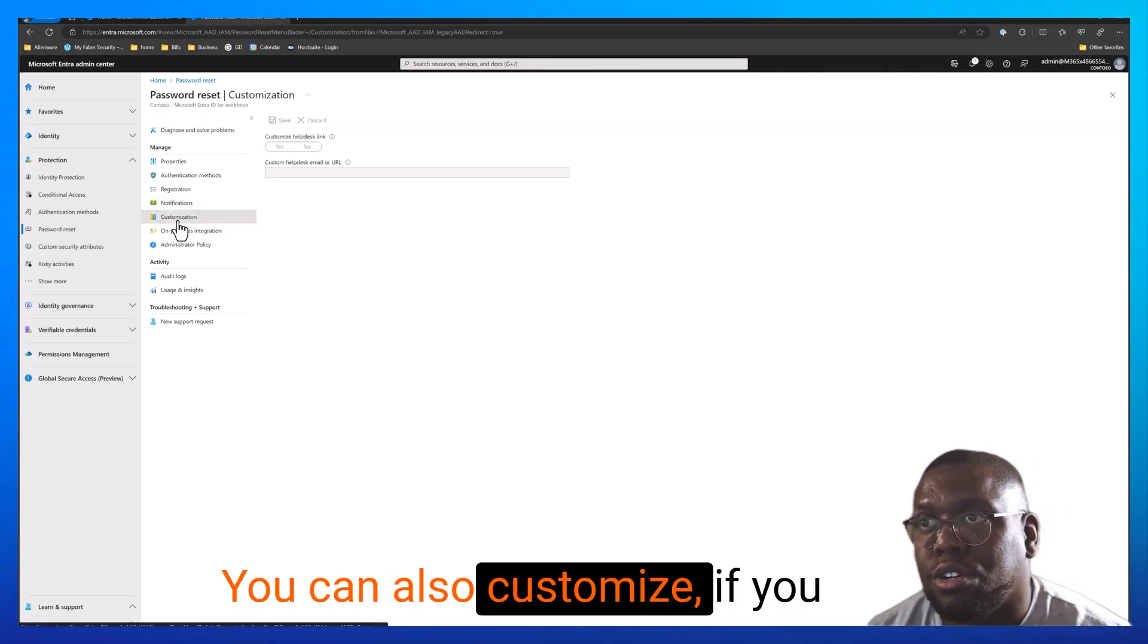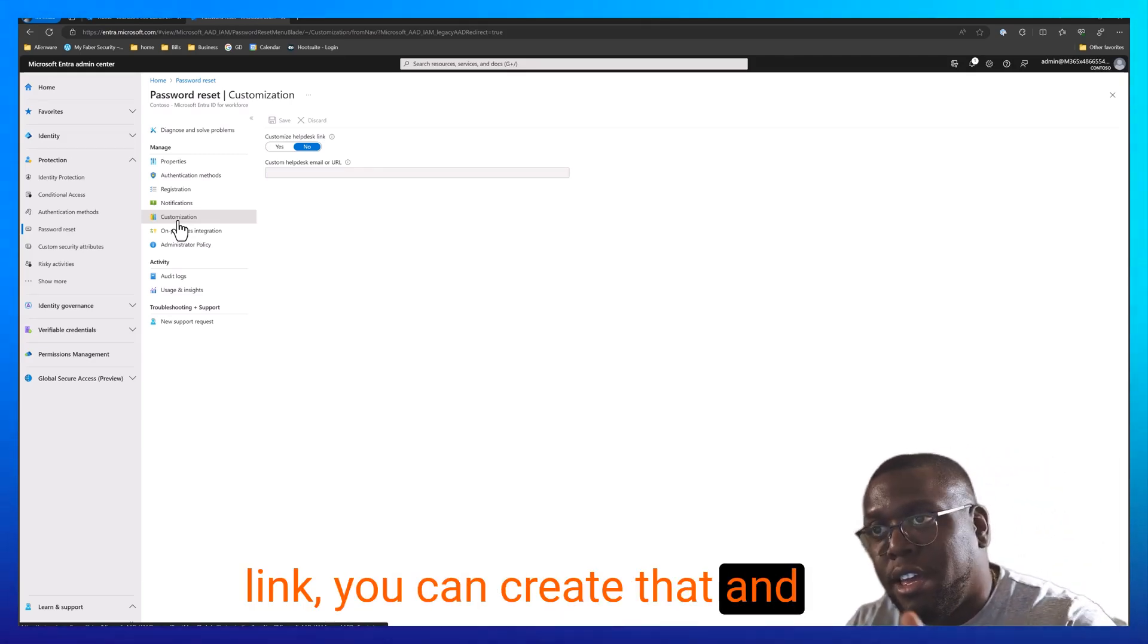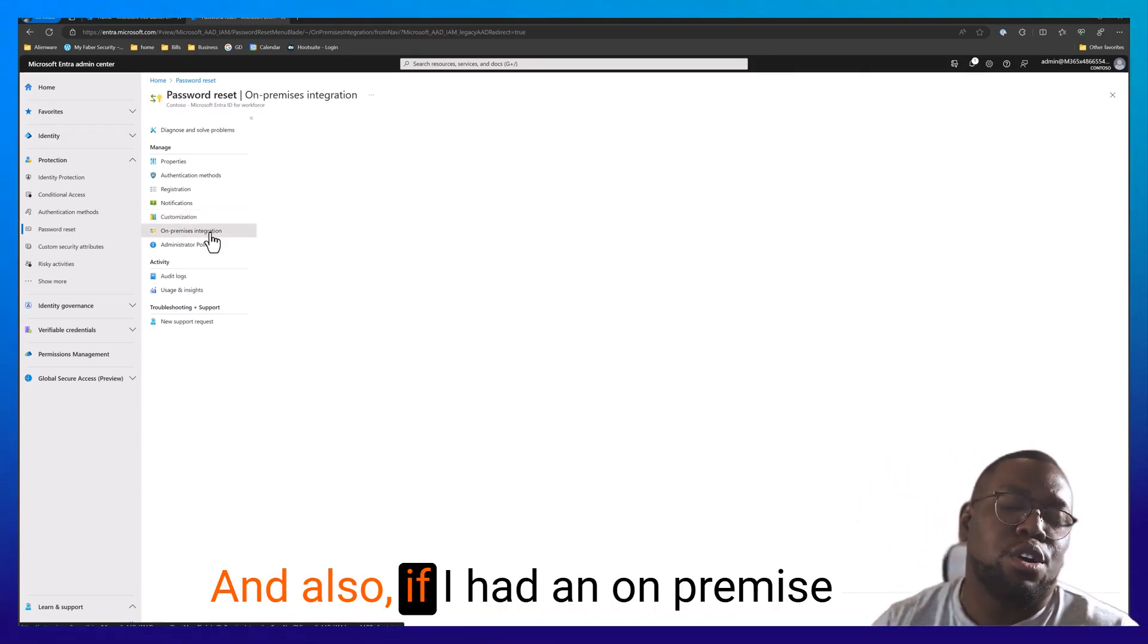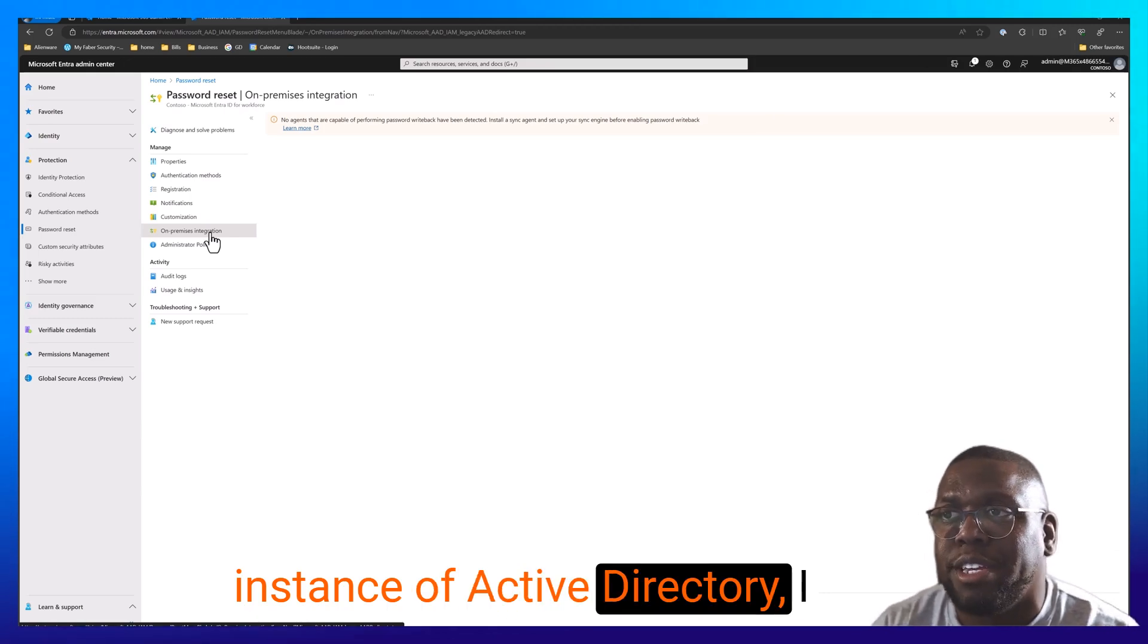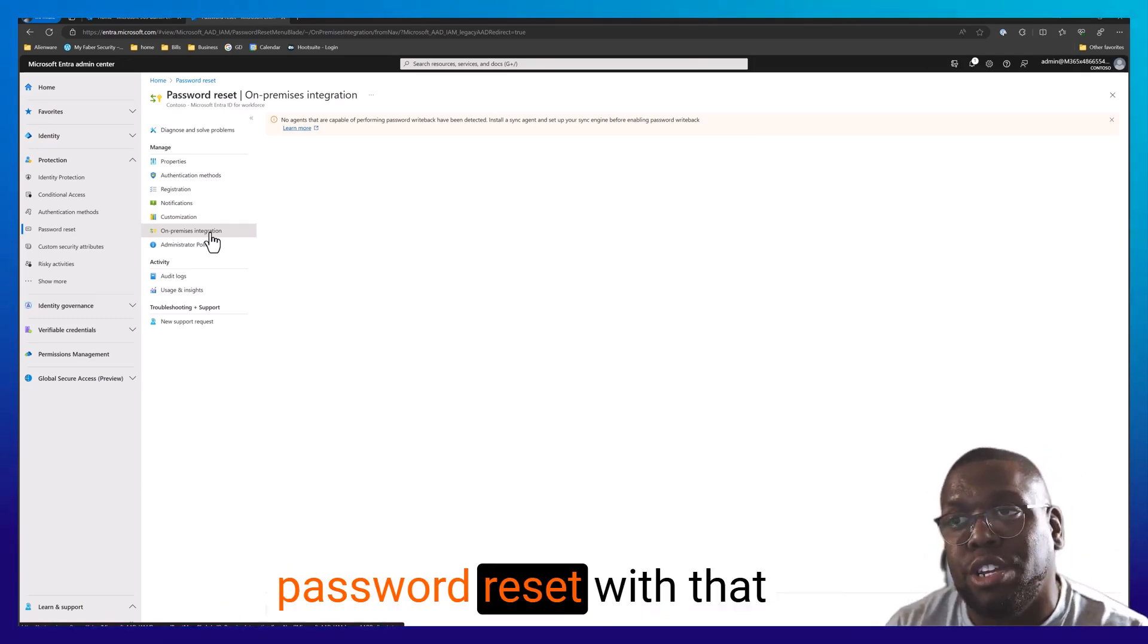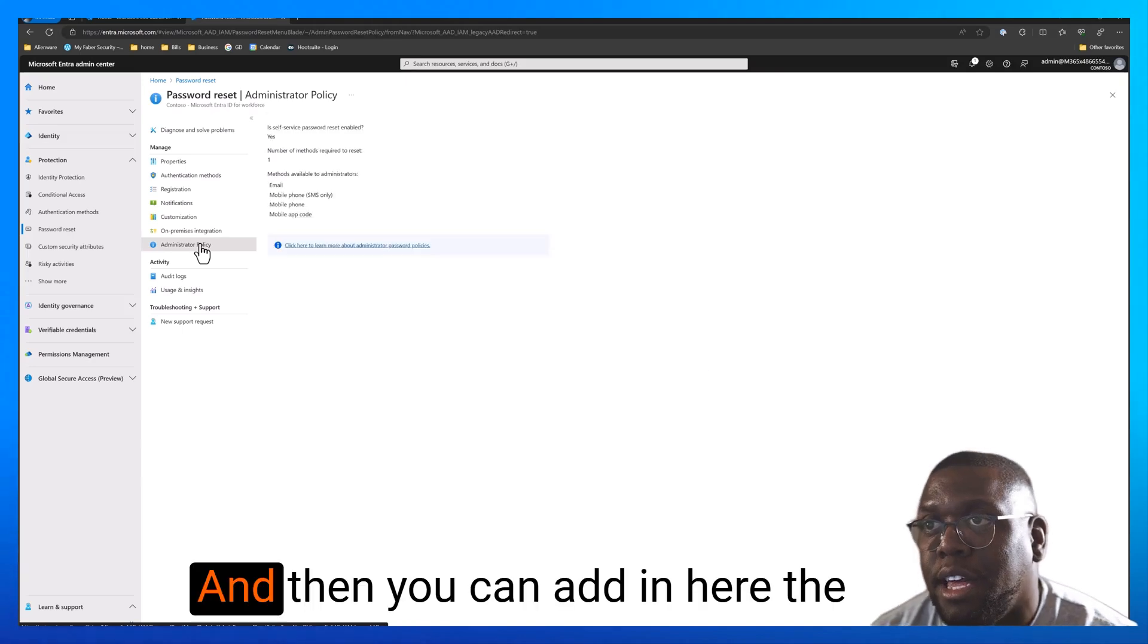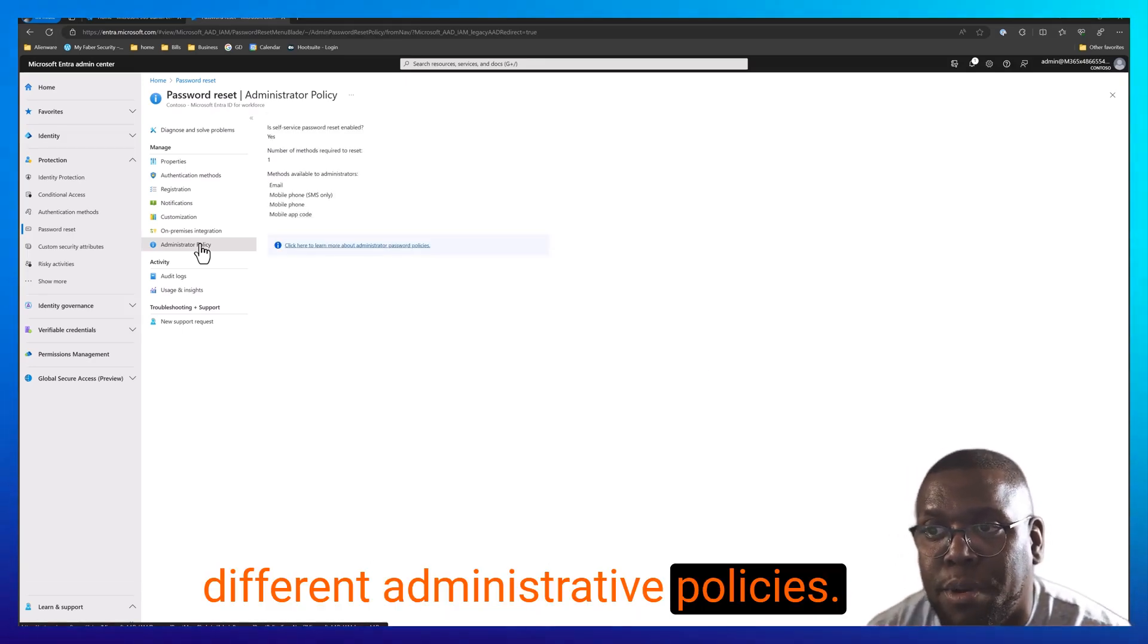You can also customize. If you have a customized help desk link, you can create that and point it here as well. Also, if I had an on-premise instance of Active Directory, I can leverage this to integrate password reset with that on-premise environment. Then you can add in here the different administrative policies.